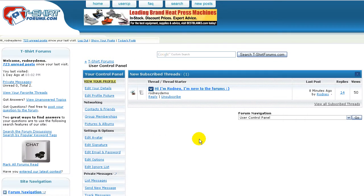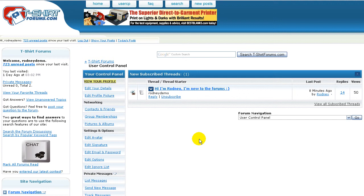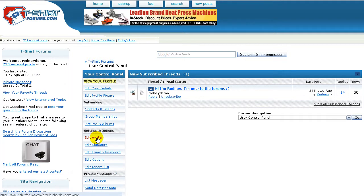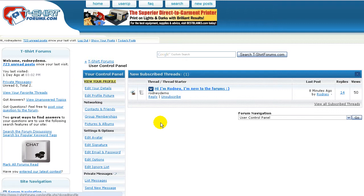The control panel area is where you can see threads you subscribe to. You can edit your avatar, which is the little graphic on the t-shirt image next to your posts. You can edit your profile and of course you can edit your signature.